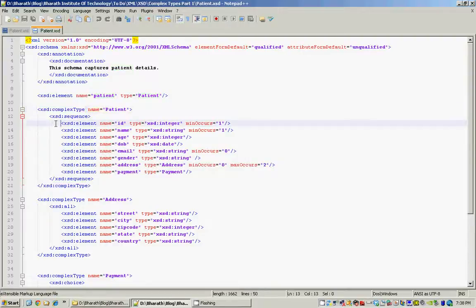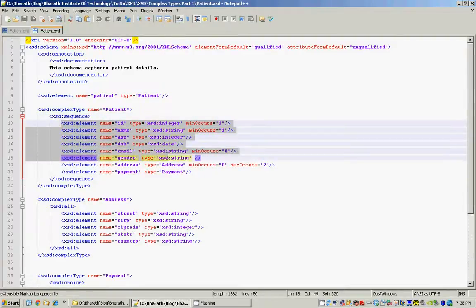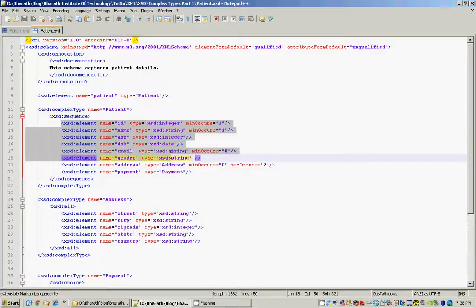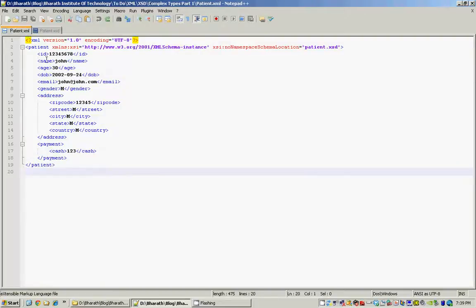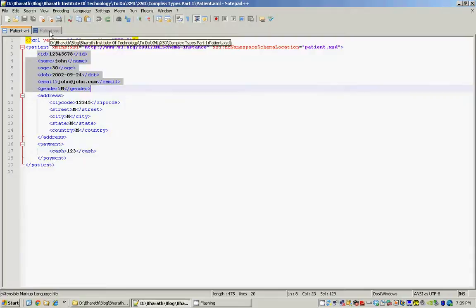To define our patient XML elements we use XSD sequence. The XSD sequence in the XML schema namespace mandates that whatever elements we declare within it occur in the same order as we provide here. What that means is when a patient element is created in an XML document, the elements we define here should occur exactly in the same order, as you can see.